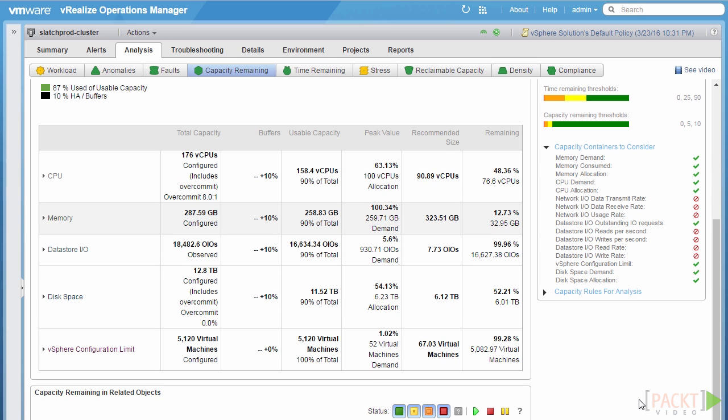Similar to network IO, data store IO is commonly disabled due to the constraints of observed containers. However, unlike network IO, data store IO and storage performance in general is a highly important area of capacity management for virtualized environments. As such, it is recommended that an administrator keeps track of their IO performance capacity in their storage environment, and this is commonly provided by third-party vendor-provided solution packs.